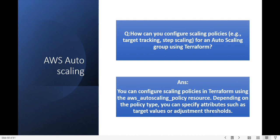How can you configure scaling policies — for example target tracking and step scaling — for an Auto Scaling group using Terraform? You can configure your scaling policy in Terraform using the aws_autoscaling_policy resource. Depending on the policy type you can specify attributes such as target values or adjustment thresholds.